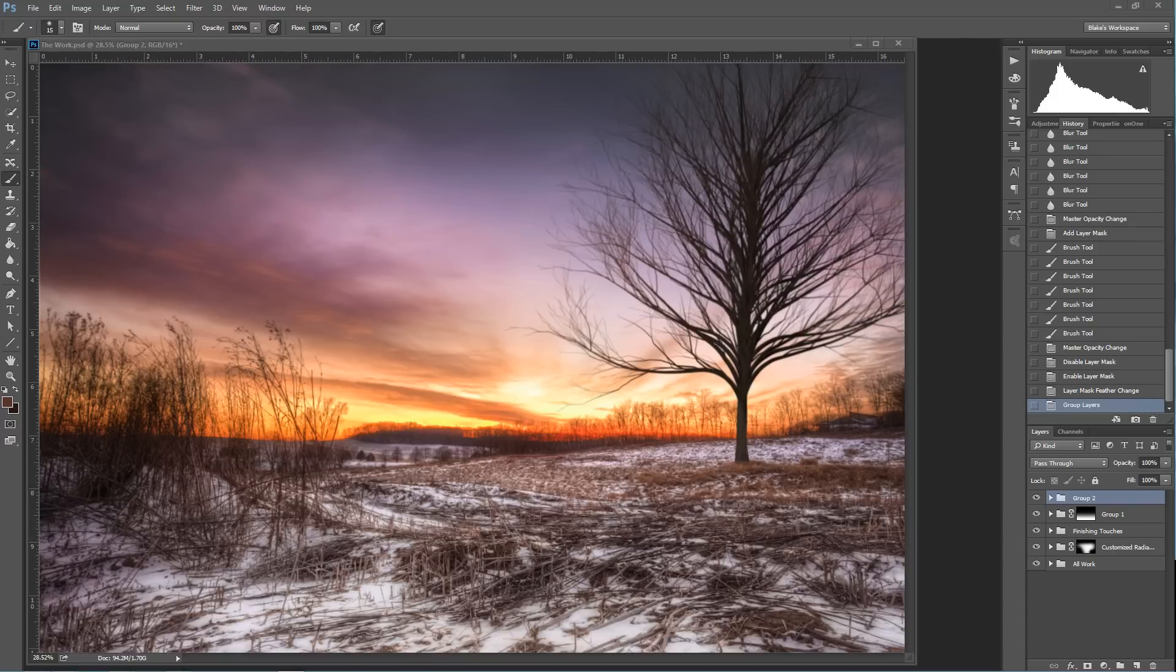Hello, Blake Rudis here with Everyday HDR and HDR Insider, and today I want to talk about rendering a tree.